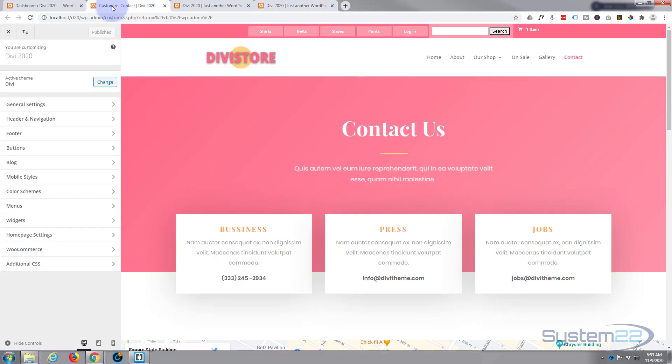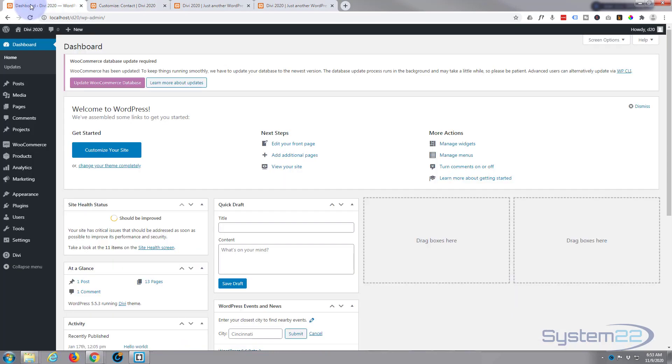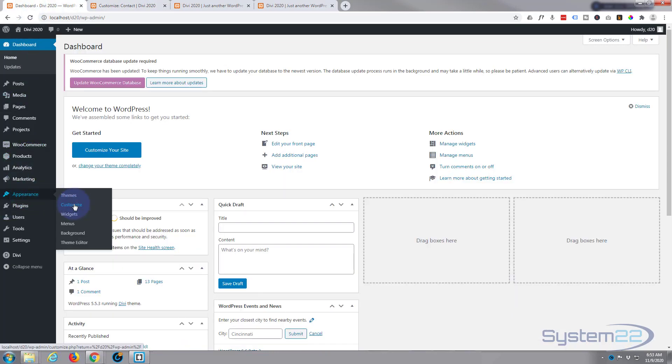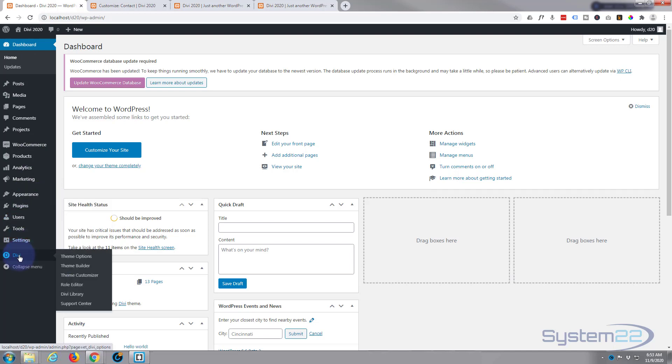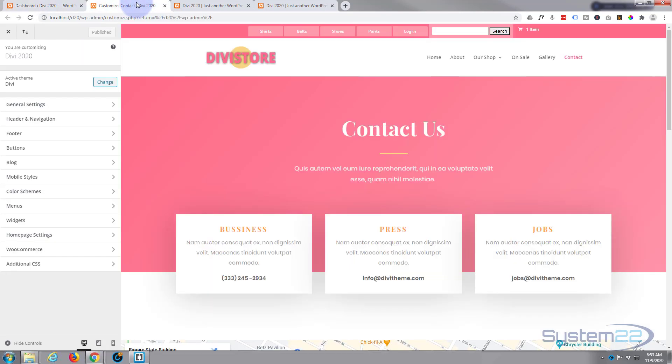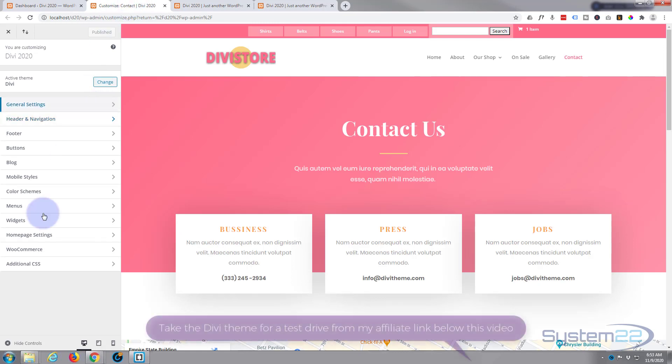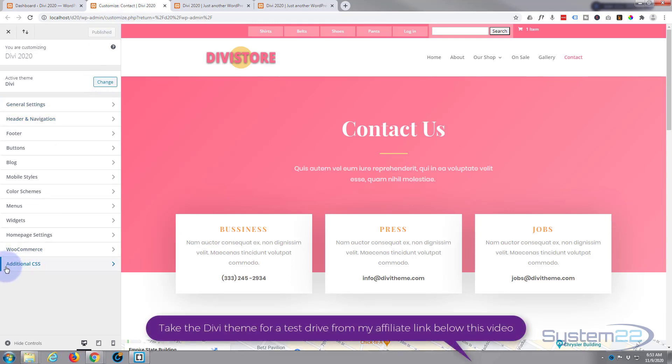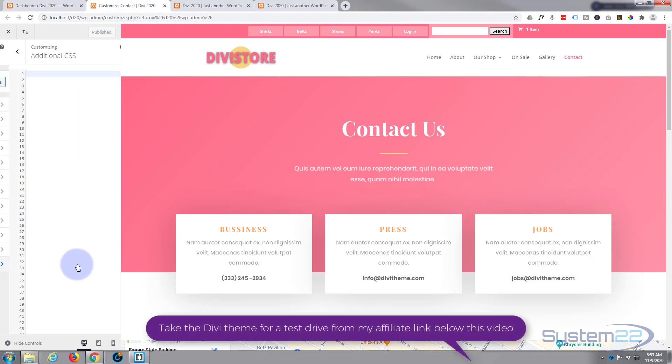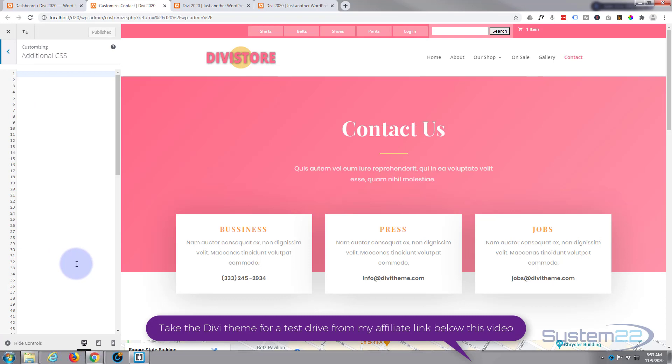To do this today I'm going to go to my theme customizer. To get there, if you don't know how, go to your dashboard, down to Appearance and Customize. You can also get there through Divi theme customizer - they're both the same. Once you land there, at the bottom you're going to find Additional CSS. This is where we're going to write our CSS code today.